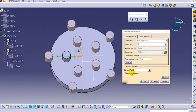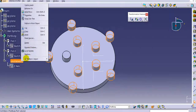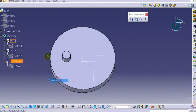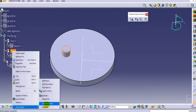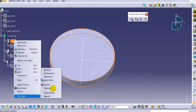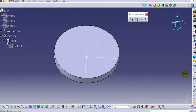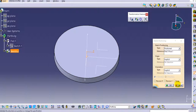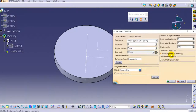Now we will see how the keep specification option can be used. First, let's delete or deactivate the existing patterns. Before going to that option, we'll also understand another option in the more tab: radial alignment of instances.